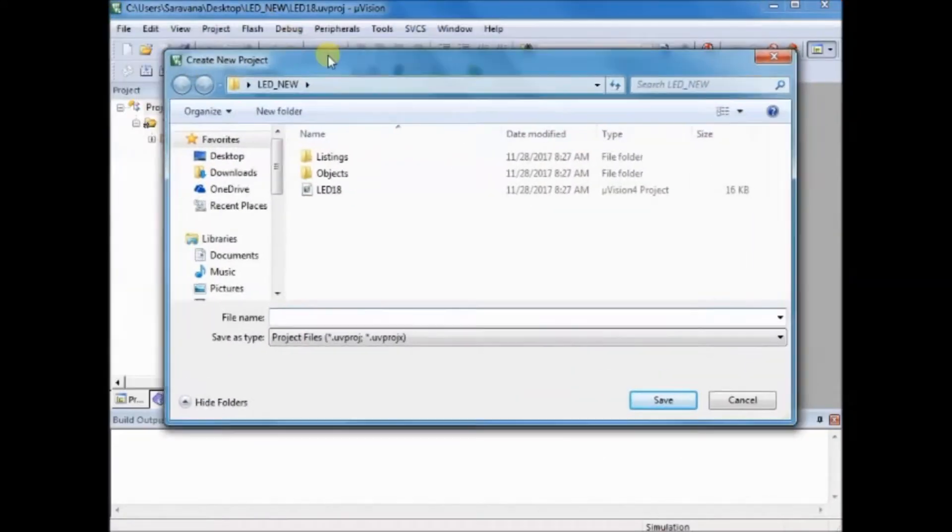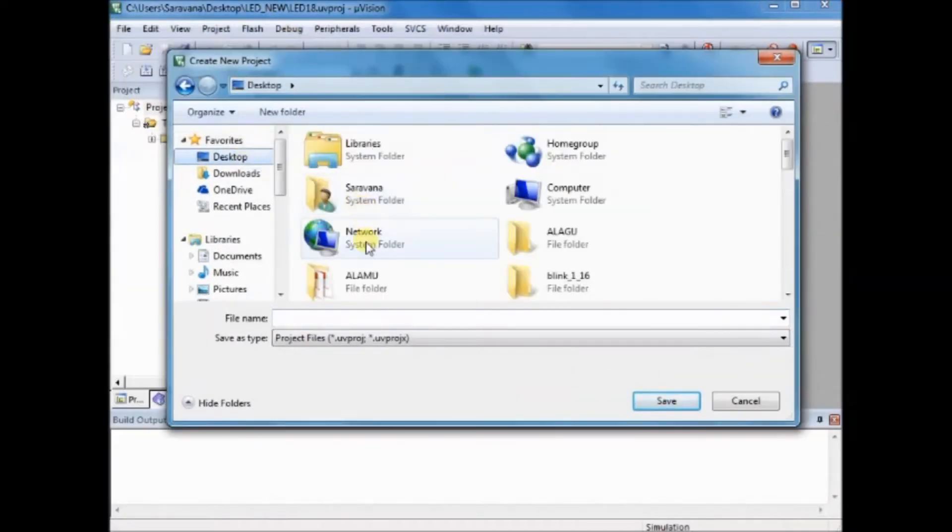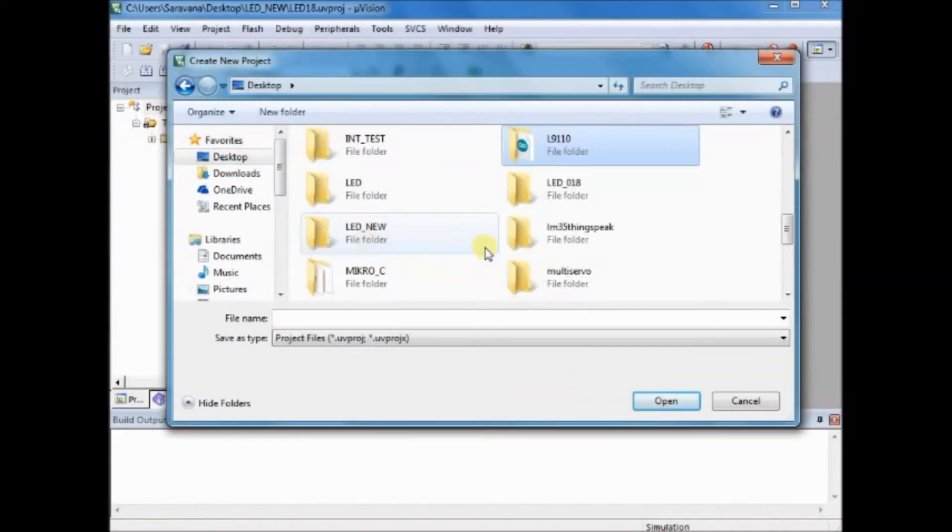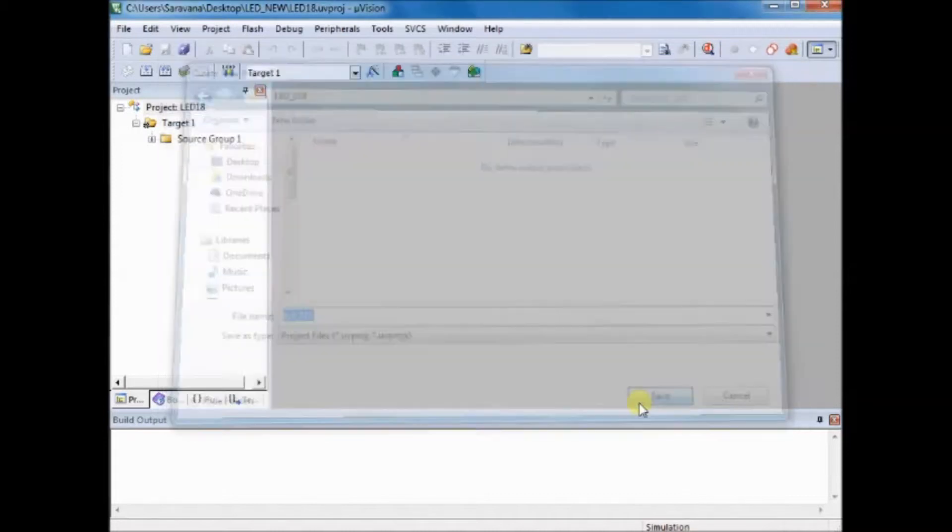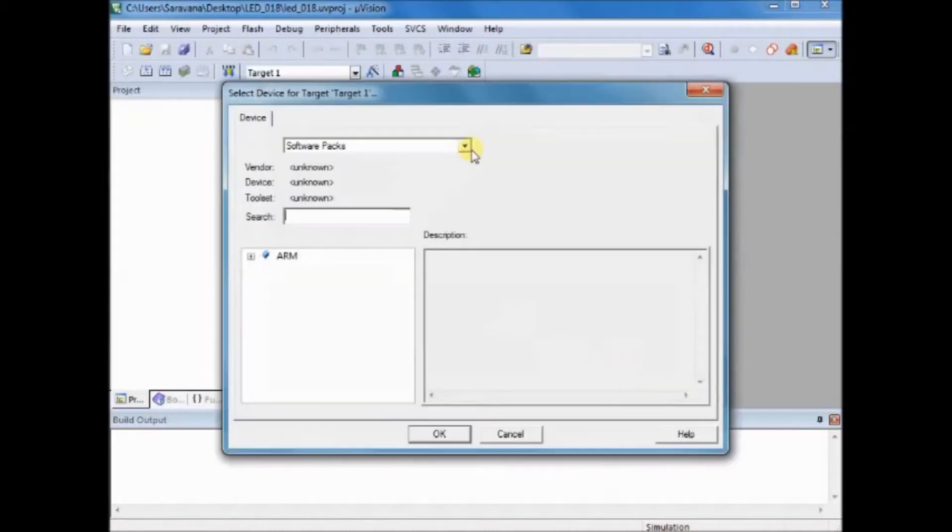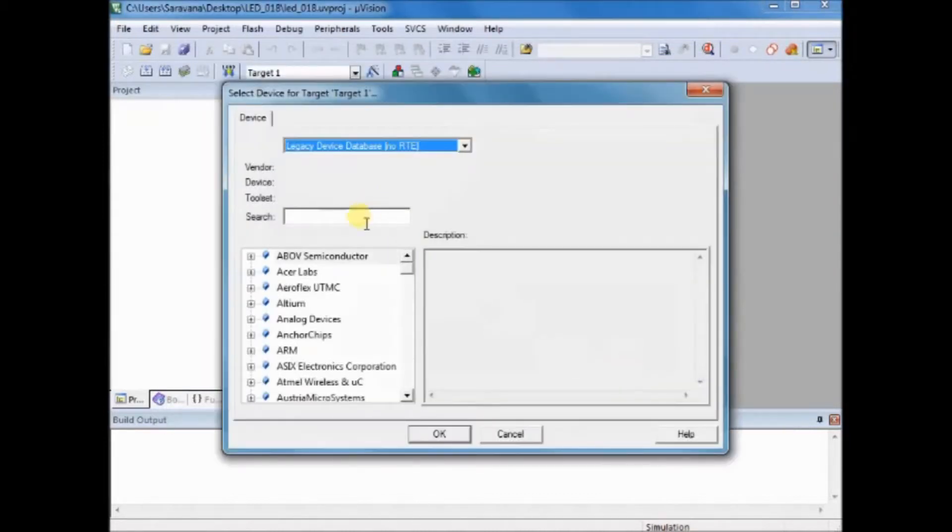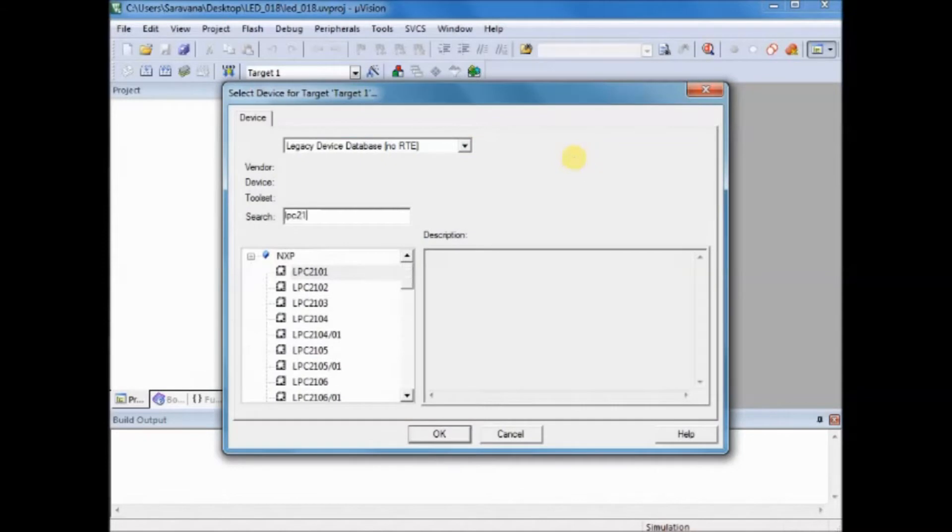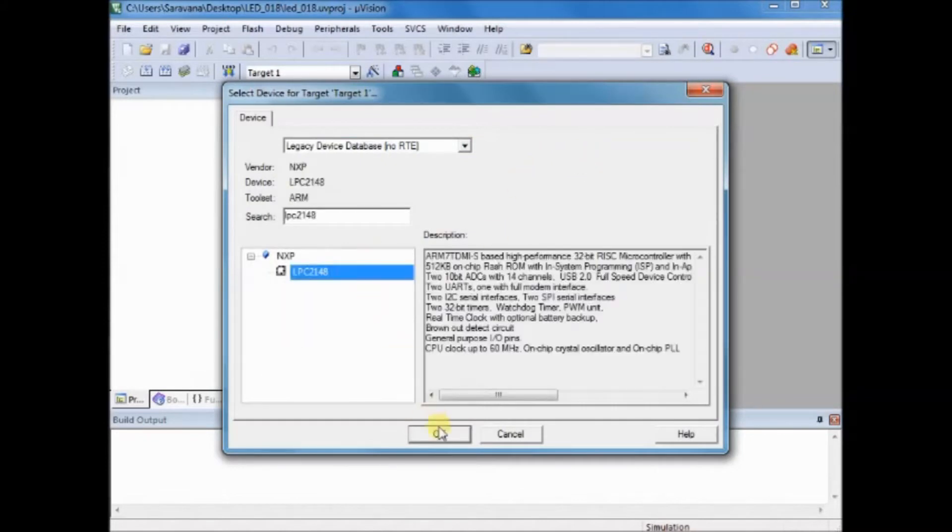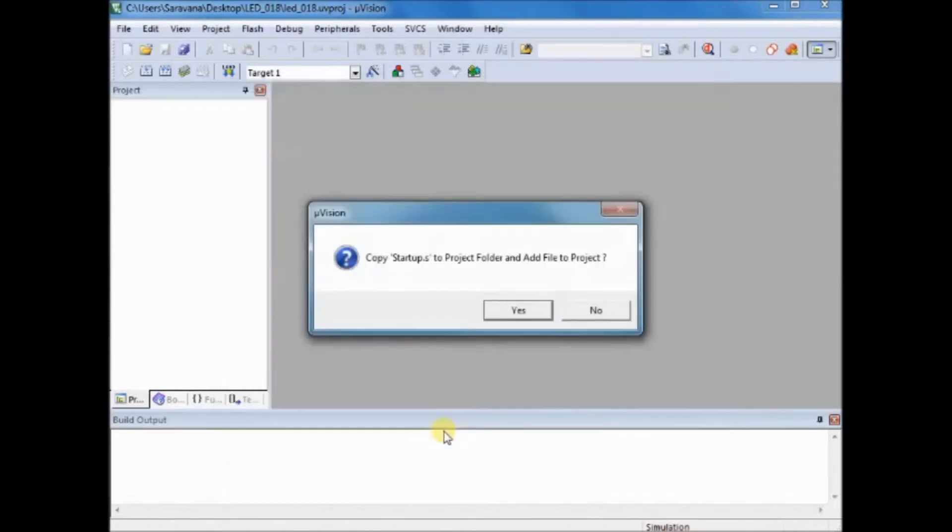Now open the Keil and then click on project new project. Create a folder and then provide a file name. Select the IC as LPC2148 and click on OK. Now the project is created.